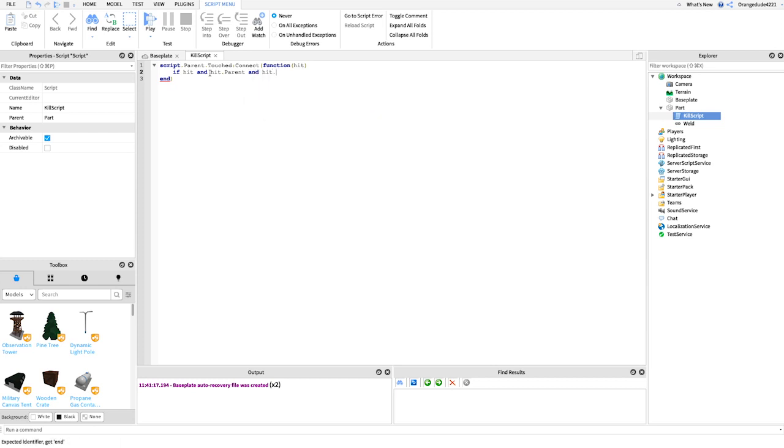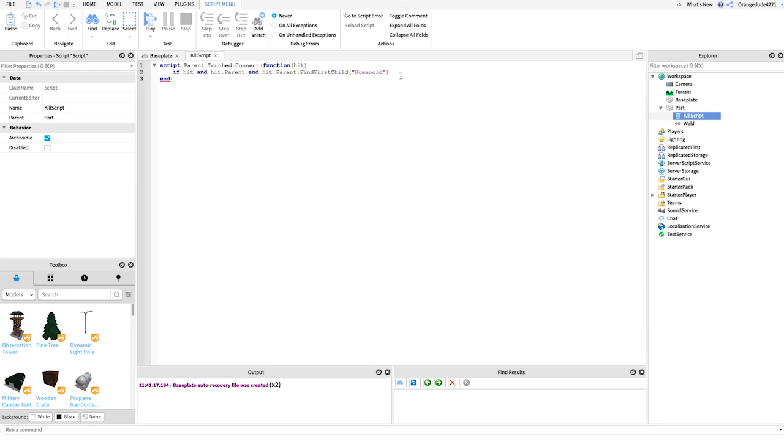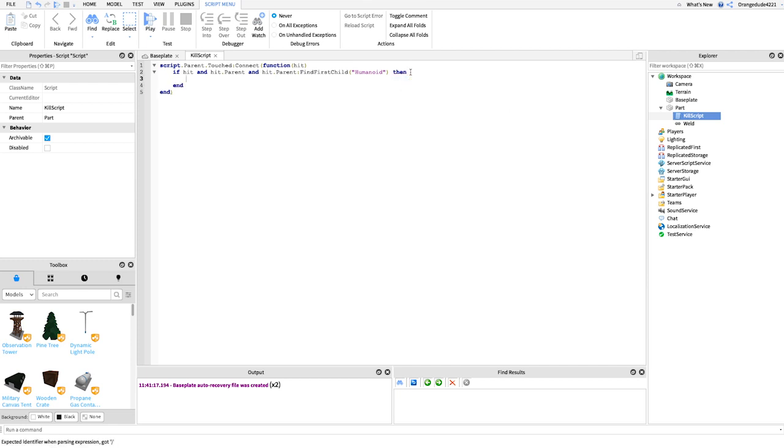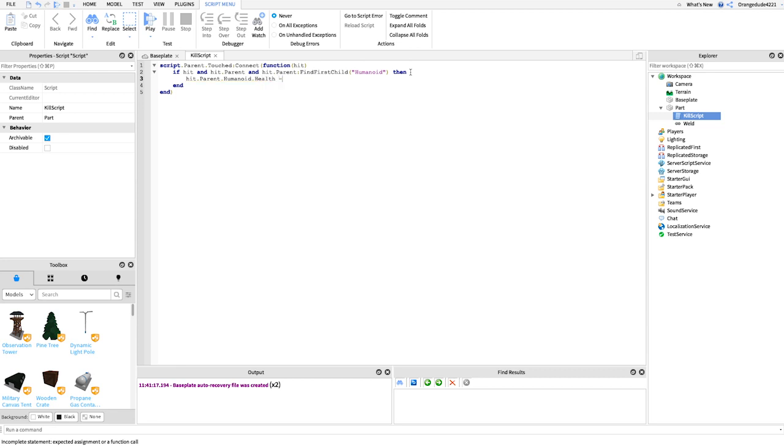and hit.parent, colon, find first child humanoid. So if it's actually a player that hit the part, then we're just going to say hit.parent, which would be the player model, dot humanoid, which is the player's humanoid, dot health, equals zero.